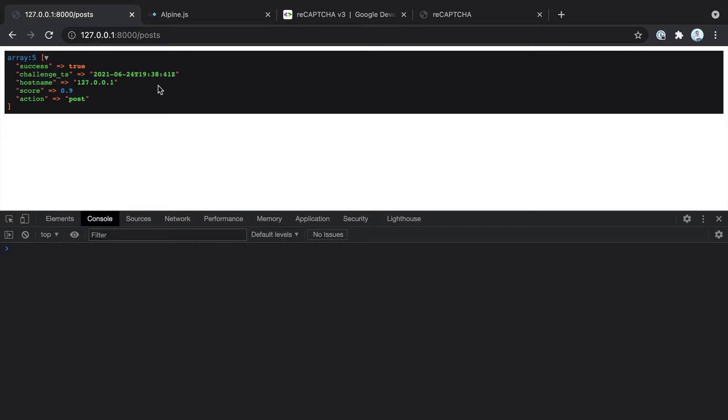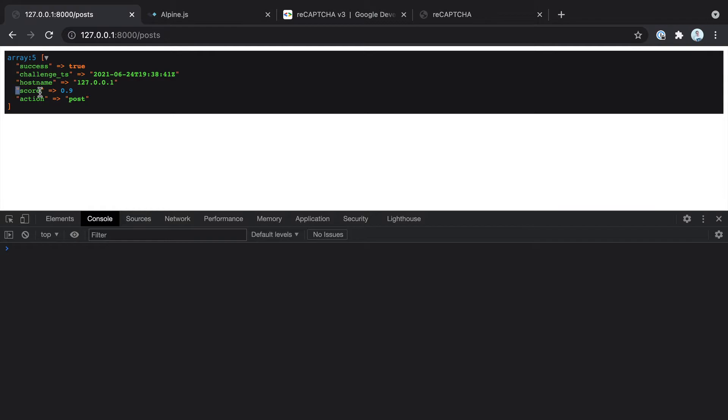Now we've got the host name here, which is pretty self-explanatory. We've got the timestamp that this particular request was submitted on, the score and the action as well.